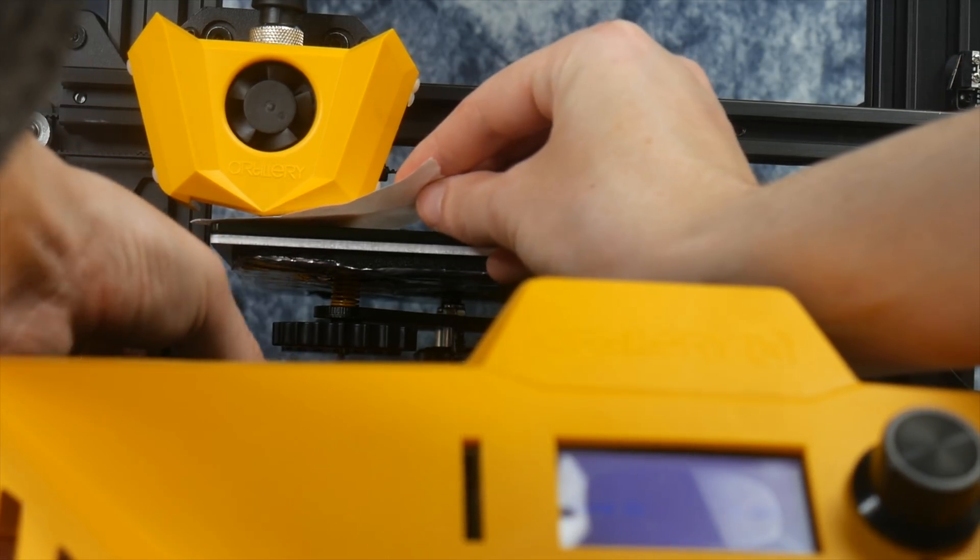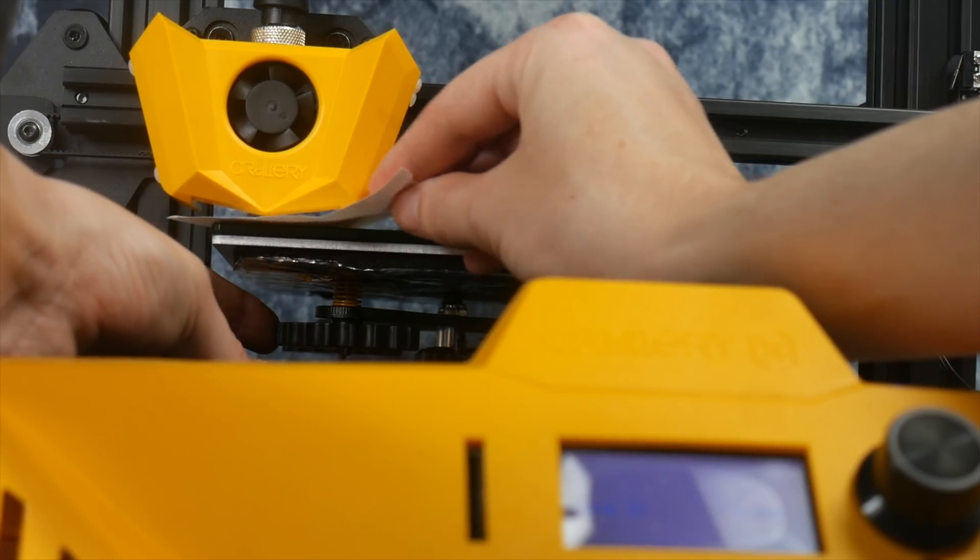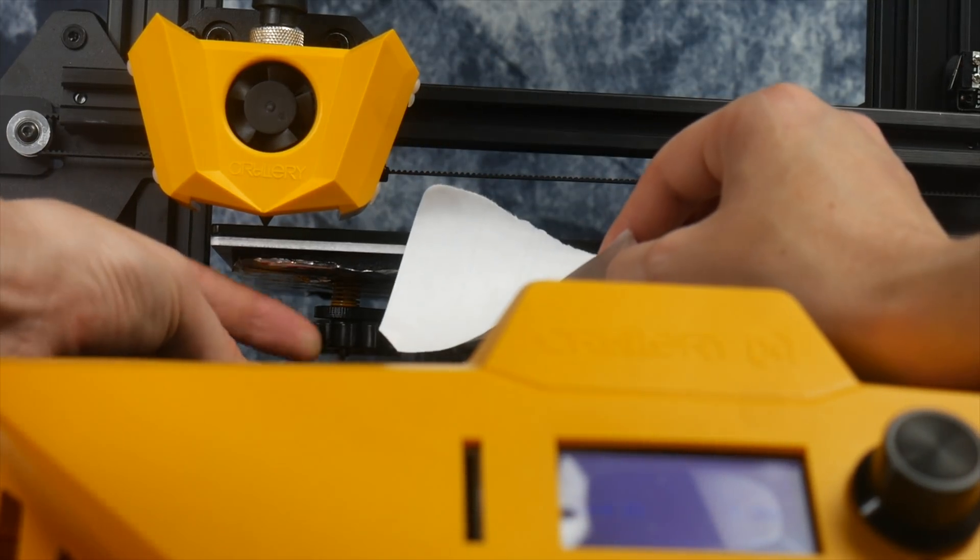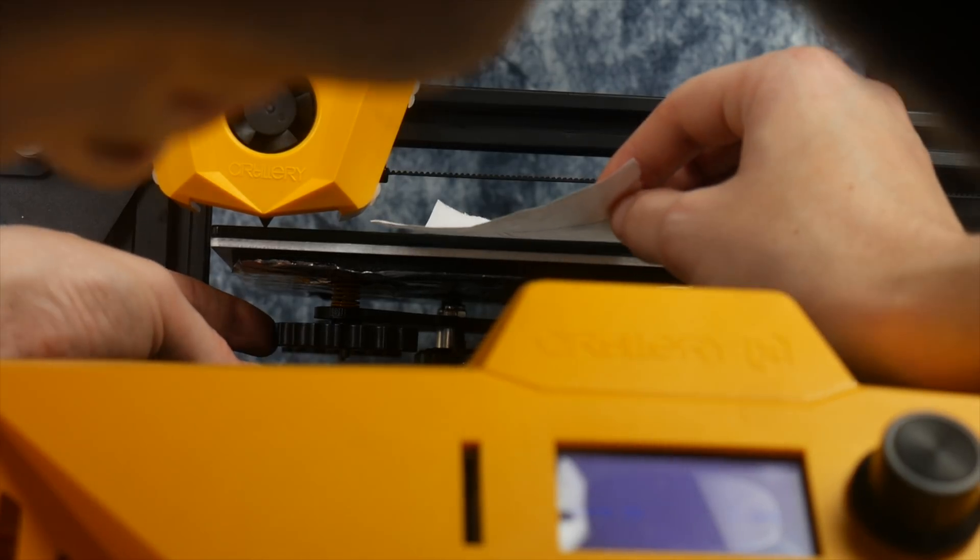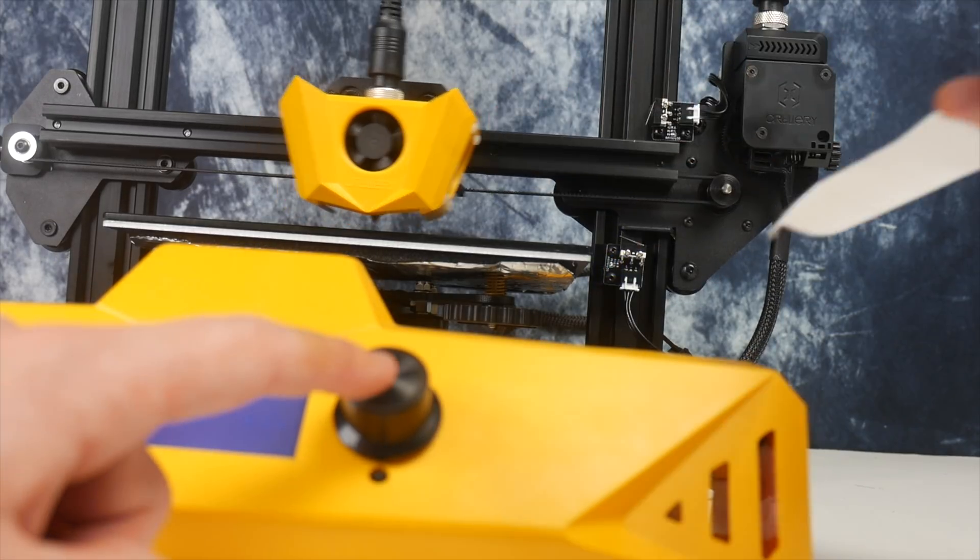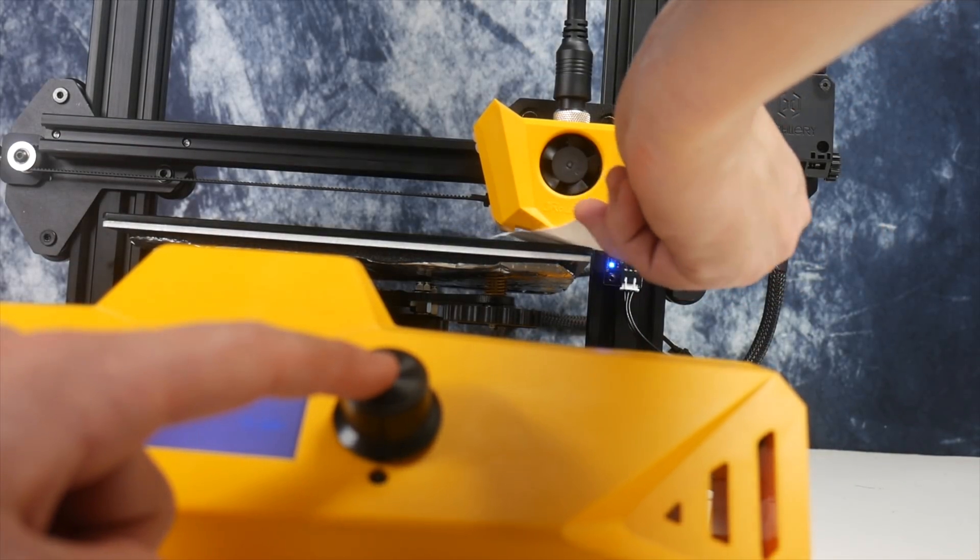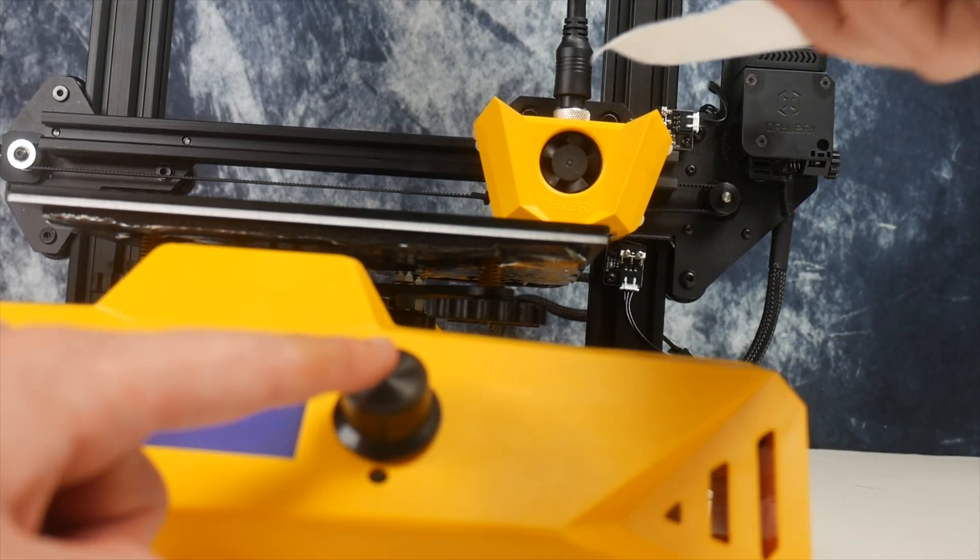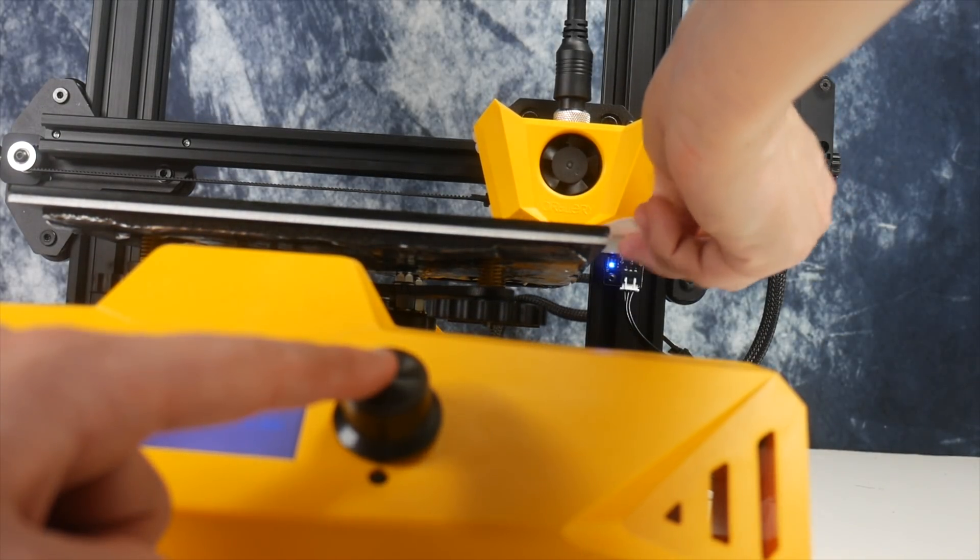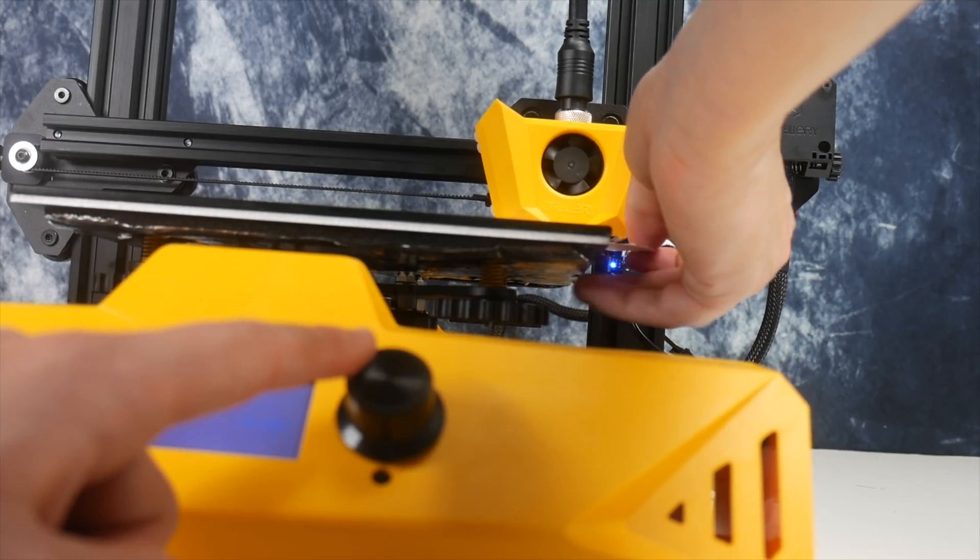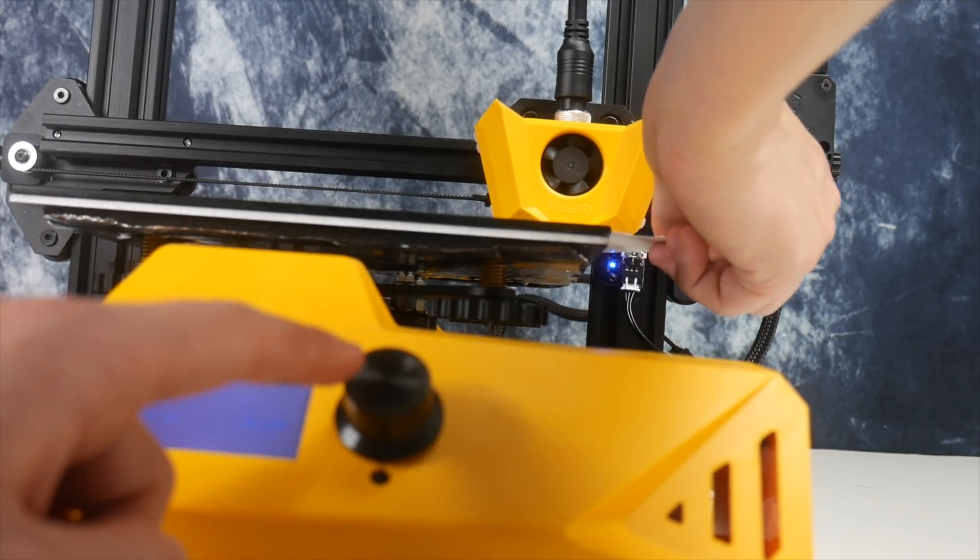Slide it under and feel for any resistance. There should be some, but not enough to damage the paper. Using the dials accordingly, just bring the bed closer or further away from the nozzle. And this can be done on the screen, or using the dials underneath the printing bed. You will want to do this on all four corners, and I do highly recommend you actually get this done, as the manufacturer is unlikely to do it precisely when testing it before sending it out to you.